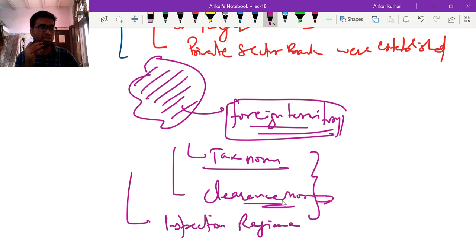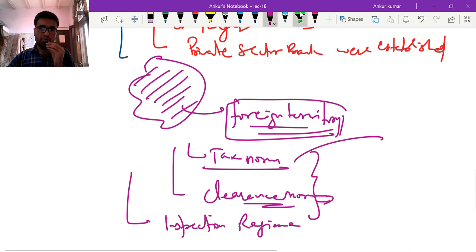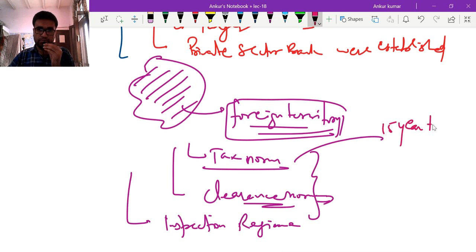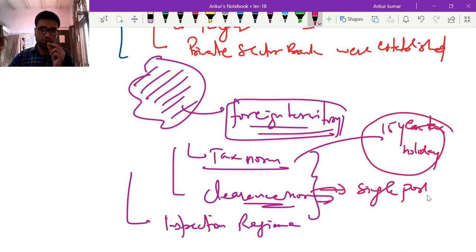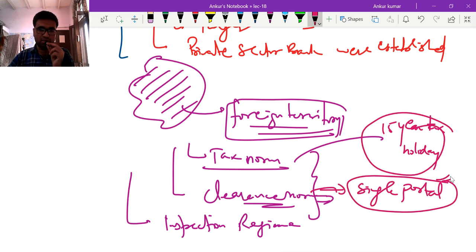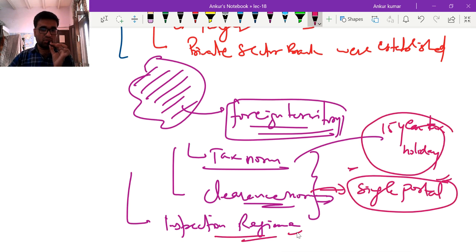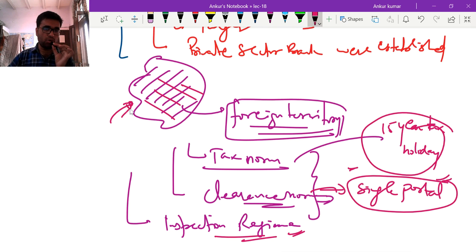Industries or firms establishing in an SEZ were given a 15-year tax holiday. For clearance, a single portal was established from where all types of clearance — environmental, safety, working condition — could be obtained. The inspector regime was disbanded. These were the benefits for industries to establish in the Special Economic Zone.